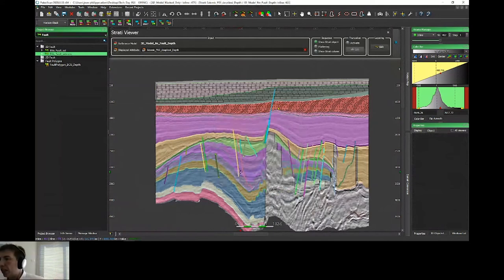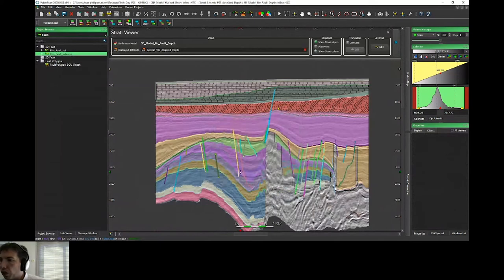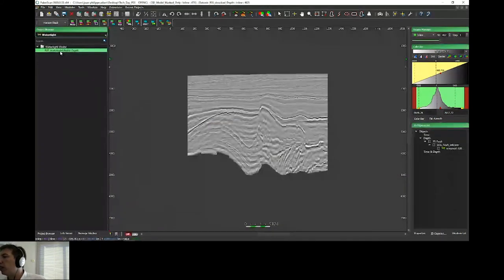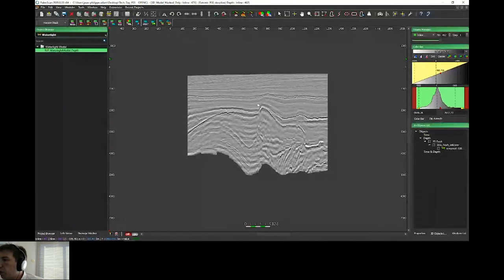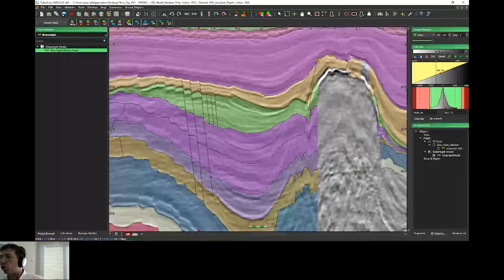I'll close my watertight model and open my seismic in depth. Under watertight model, I can create my watertight model directly in depth domain, thanks to my sequence stratigraphy. If I want, thanks to this watertight model, I can extract some horizons, or extract from my horizon stack in depth as presented just before.